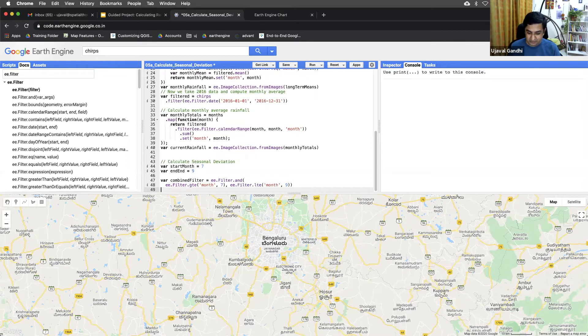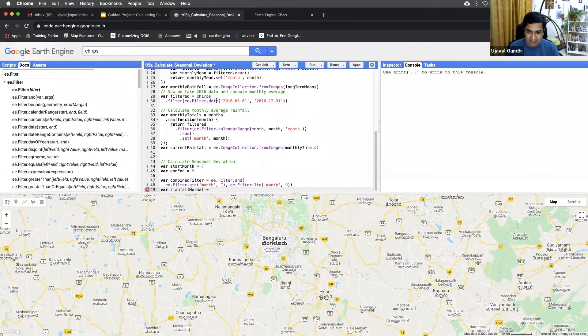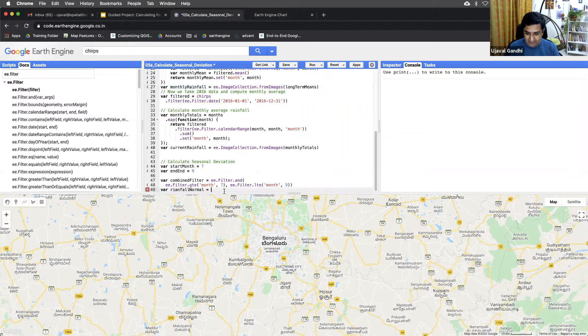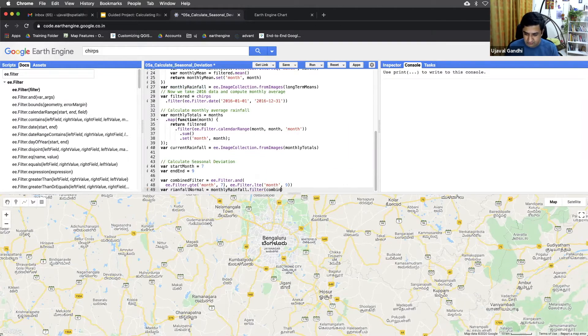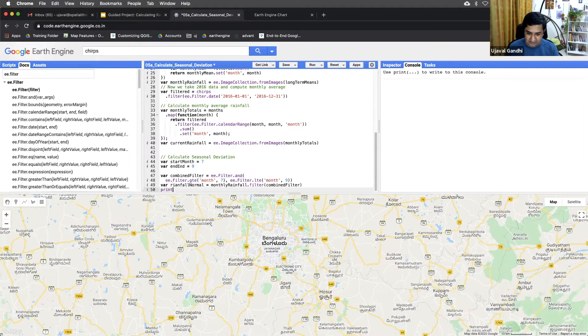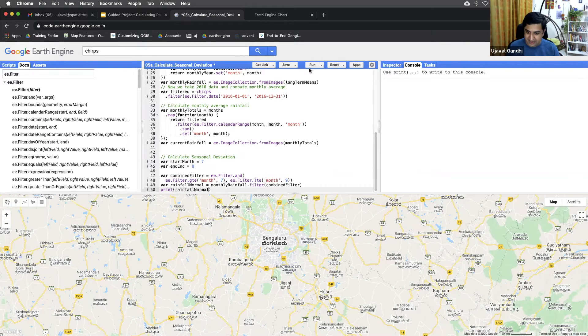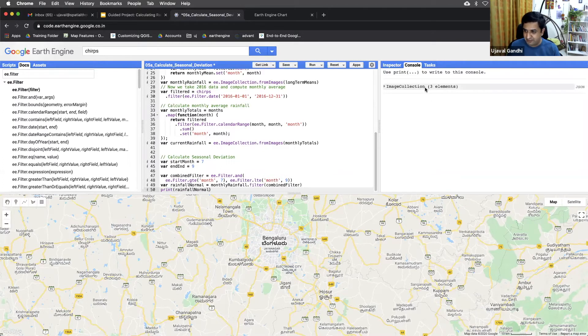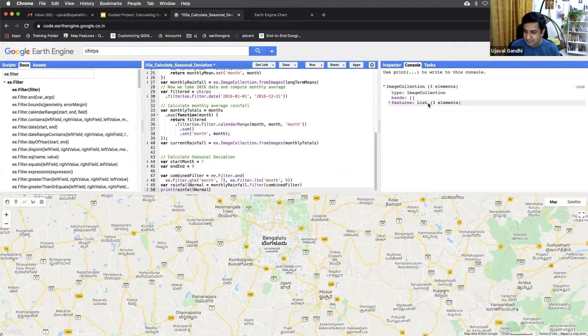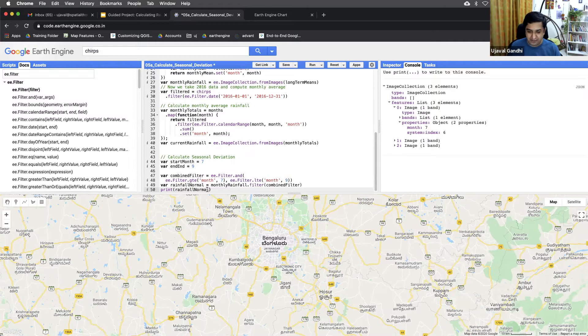We can apply it to our collection. So let's just compute the rainfall normal, which is from the long-term average. We'll take our long-term mean collection and filter it using this combined filter. And just to check if it's working properly we can print it and see if it caught the appropriate images. So I expect three images here, one for each month, July, August, September. And you can see it caught, correct, month seven, eight, nine, right? So our filter is working fine.